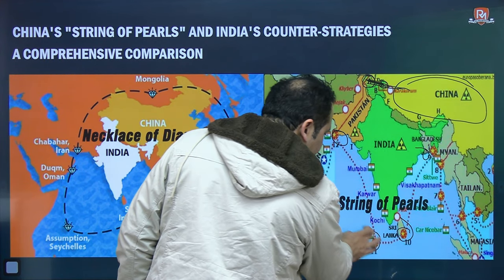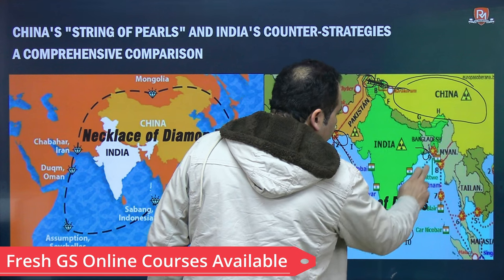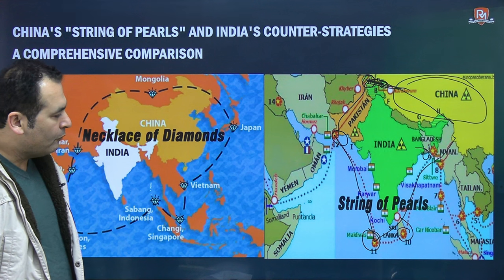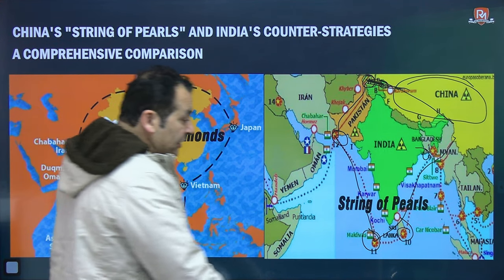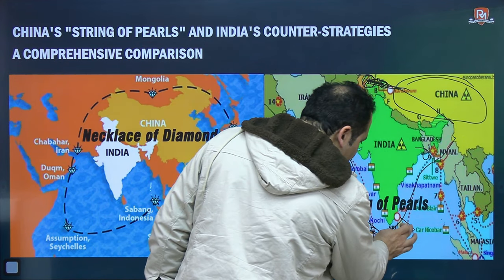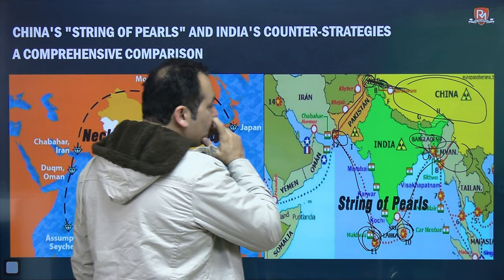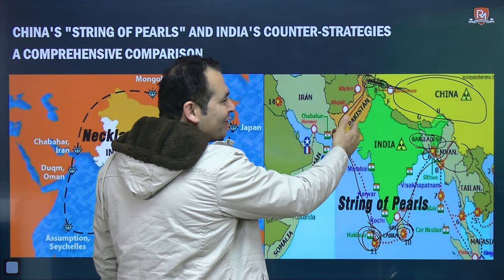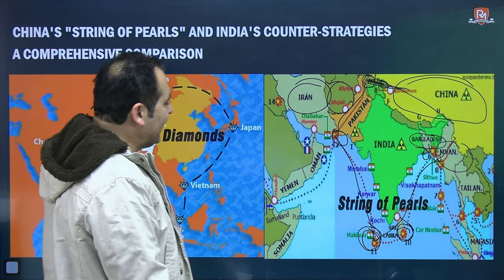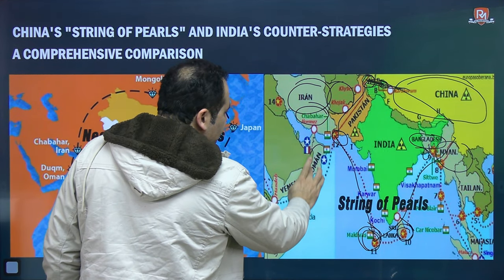Maldives is very important here. If you want to encircle India, you need to have control over Maldives, and India would always prefer to have a friendly regime there. India would love to have friendly regimes in Sri Lanka, Myanmar, Bangladesh, and cordial relations with Afghanistan and Iran. That explains India's response when we talk about Chabahar port and our relations with Oman.